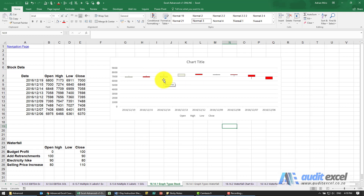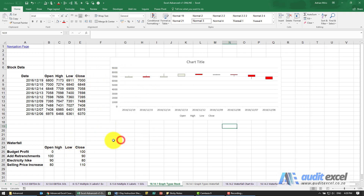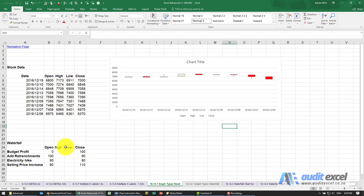So with that in mind, let's see how we can trick Excel into using this chart to do a waterfall chart. We've set it up in a very similar way — notice I've got a column for Open, High, Low, and Close. Even though I don't need High and Low for the purposes of this chart, I need to put them in.